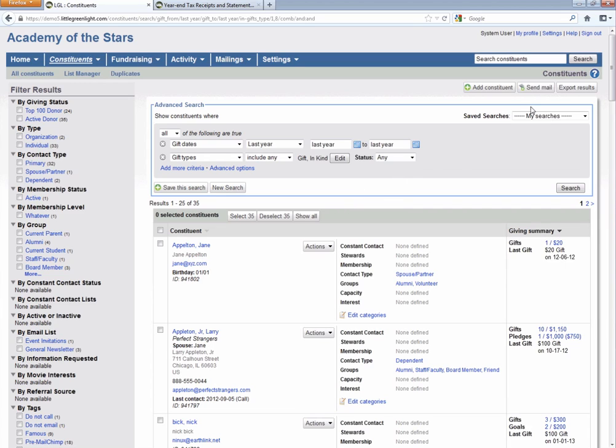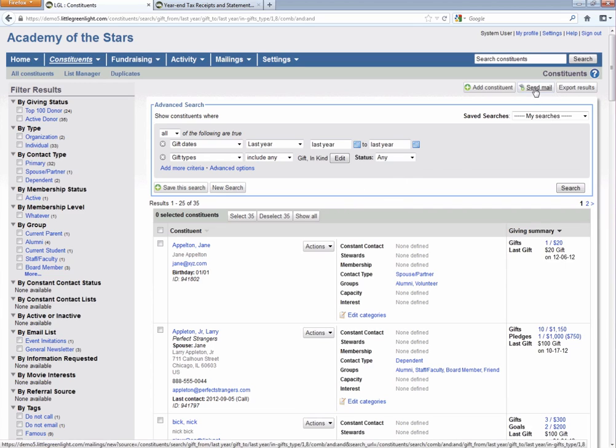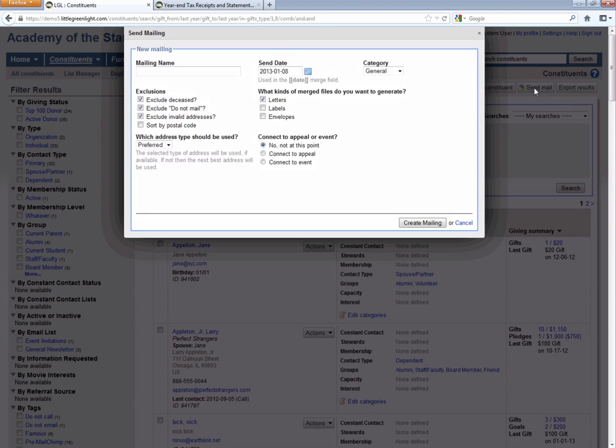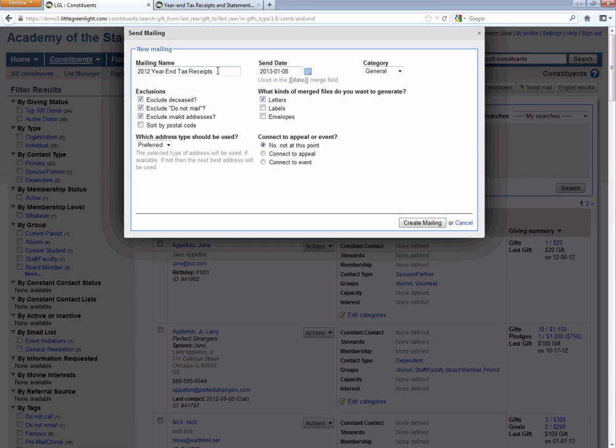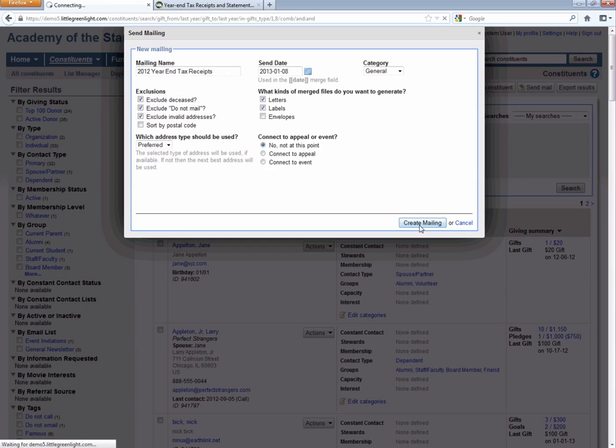Now the next step, since we have the constituents defined, is to click on this send mail button, which you can find in the upper right-hand corner, and then give your mailing a name. So we are going to choose 2012 year-end tax receipts. We're going to leave everything pretty much as is, except we will check off the labels option so that we can generate letters and labels, and then we'll hit create mailing.